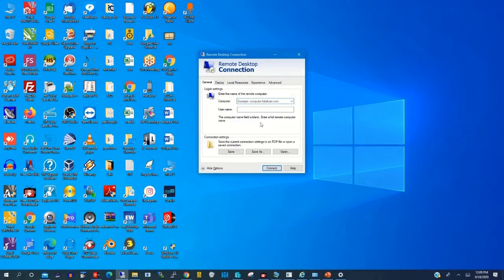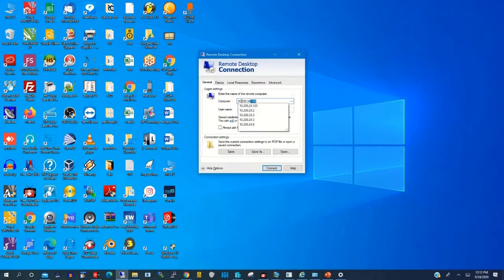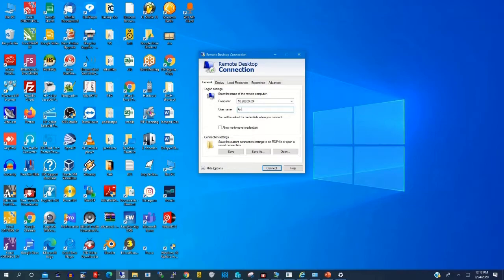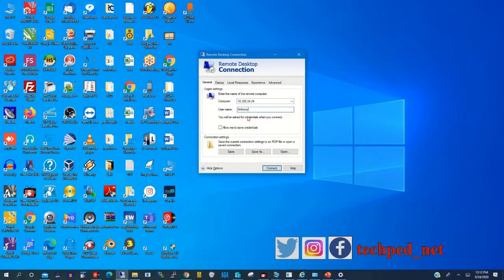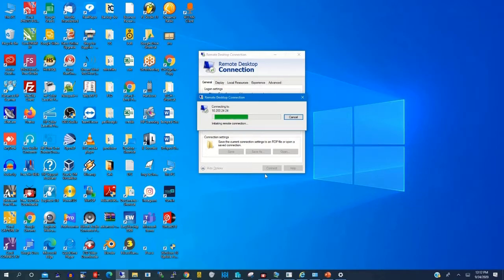At times when you are trying to connect to a remote PC, you get an error message that the remote PC cannot connect. The problem could be that you typed the wrong password, or you didn't allow remote connection on the remote PC. To solve this issue, you need to type the right password and also allow remote desktop connection on the remote PC before you can connect.